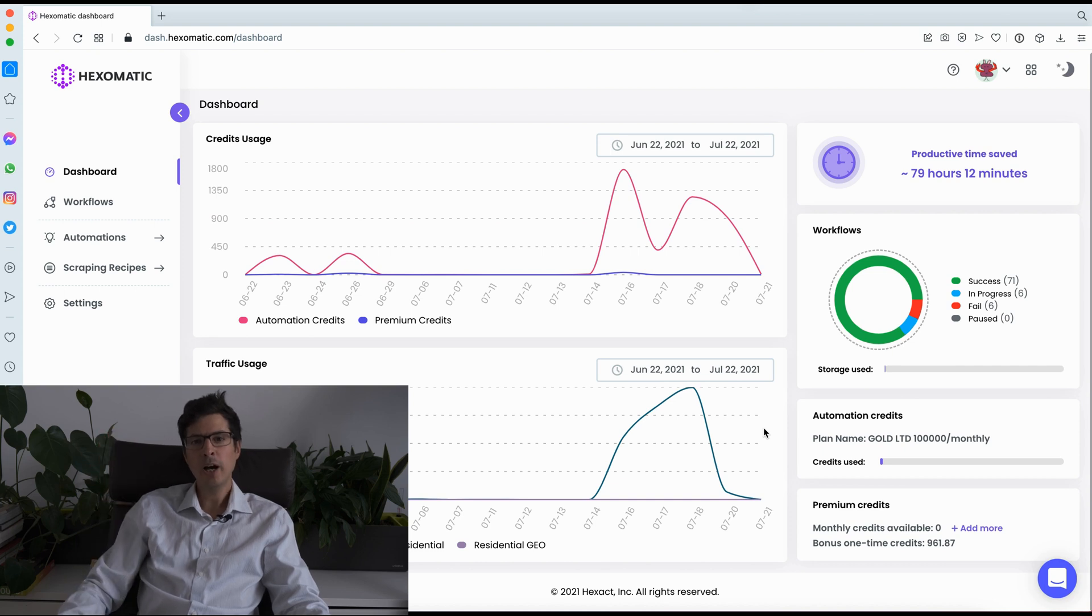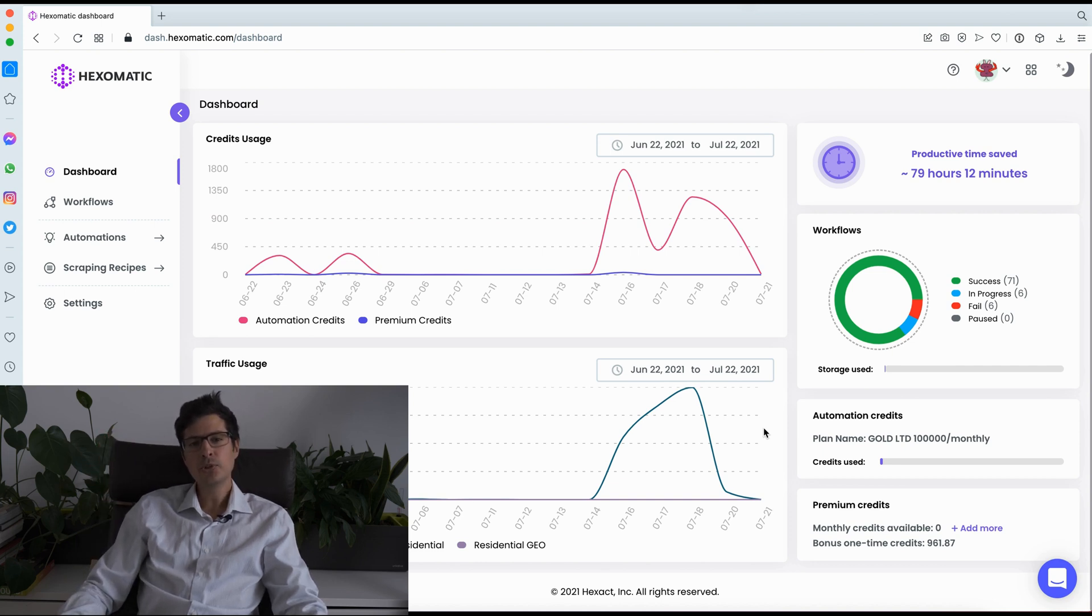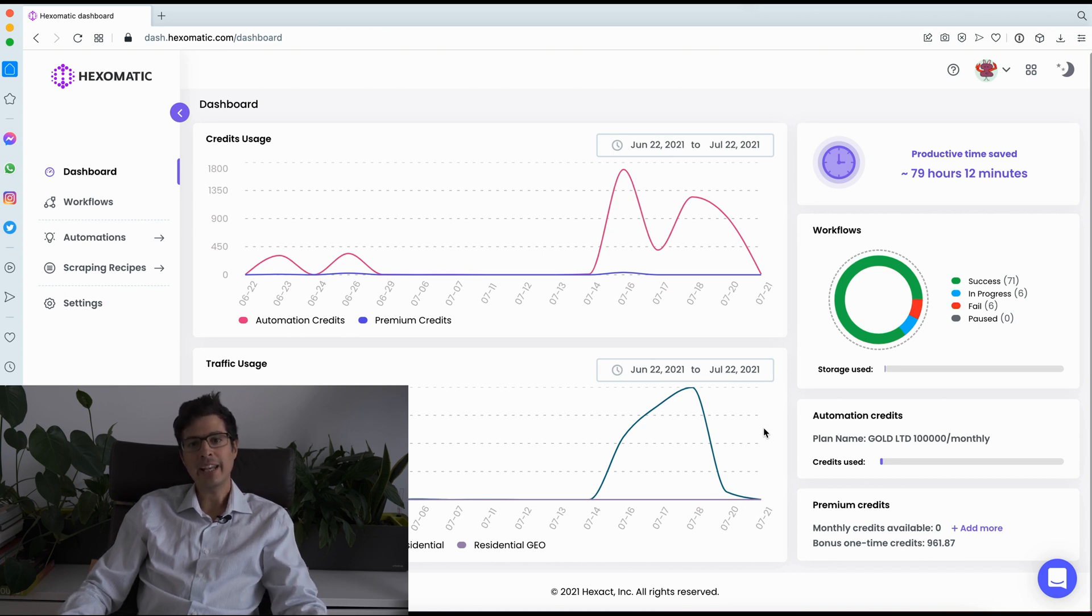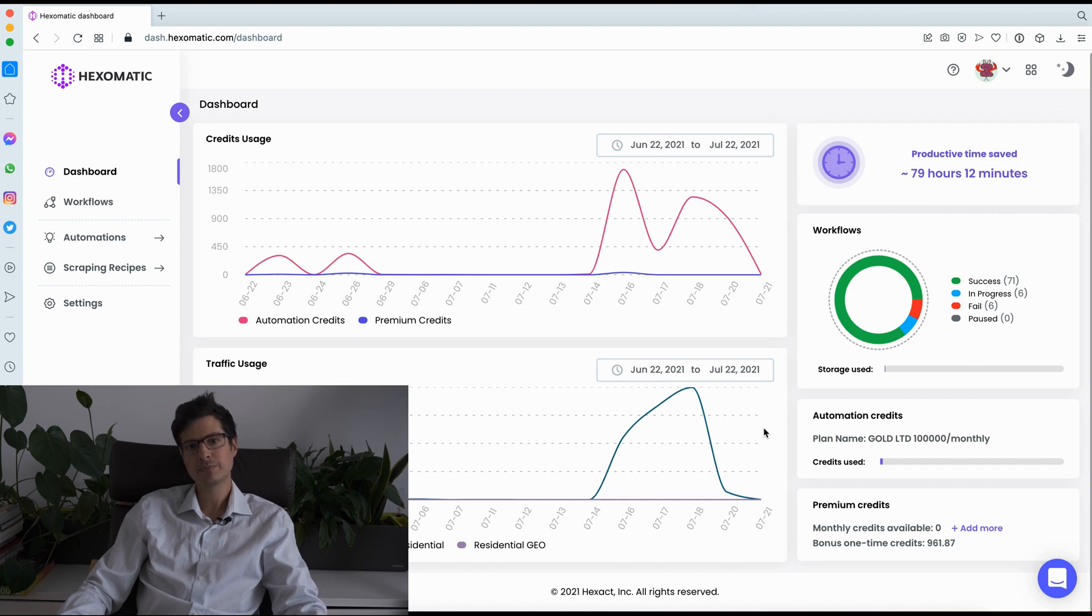Hi, on behalf of our team, welcome to Hexomatic. In this short video, I'm going to give you a quick walkthrough of Hexomatic, how it works and how you can save a ton of time using our point and click automation platform.